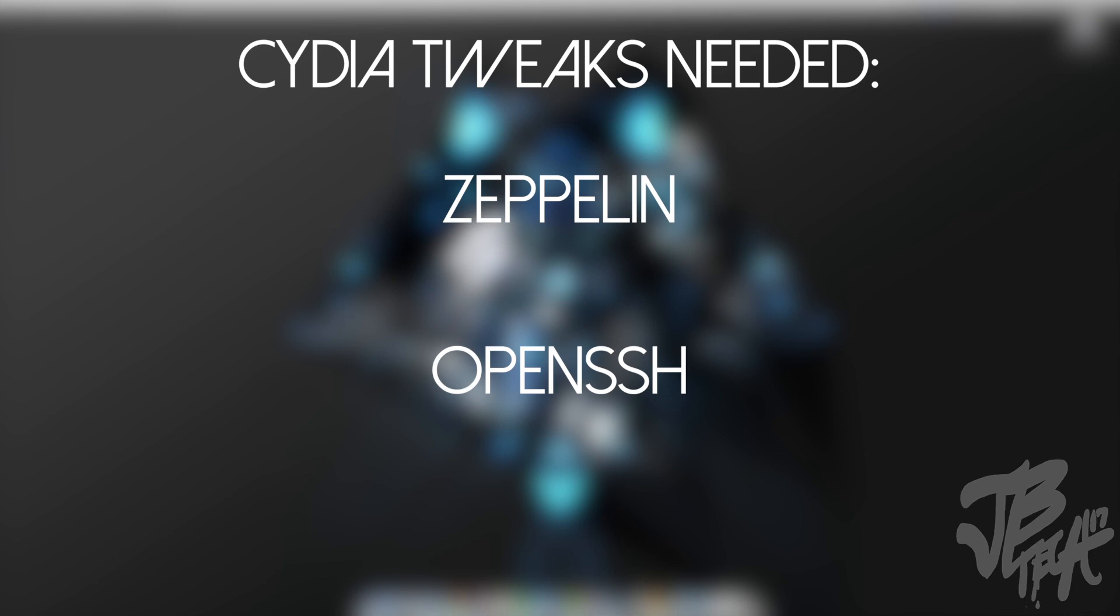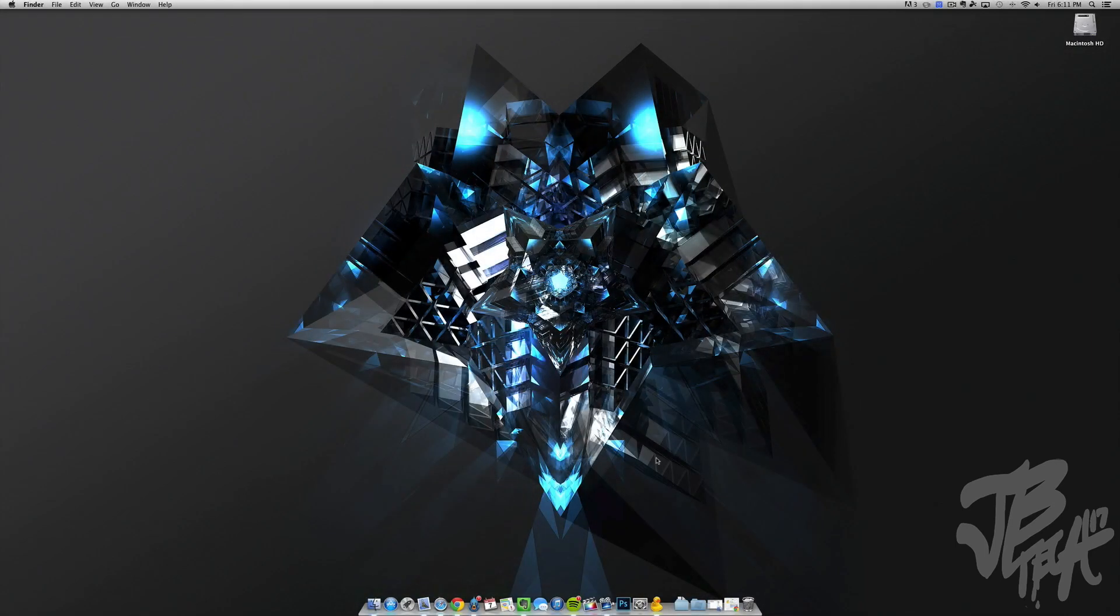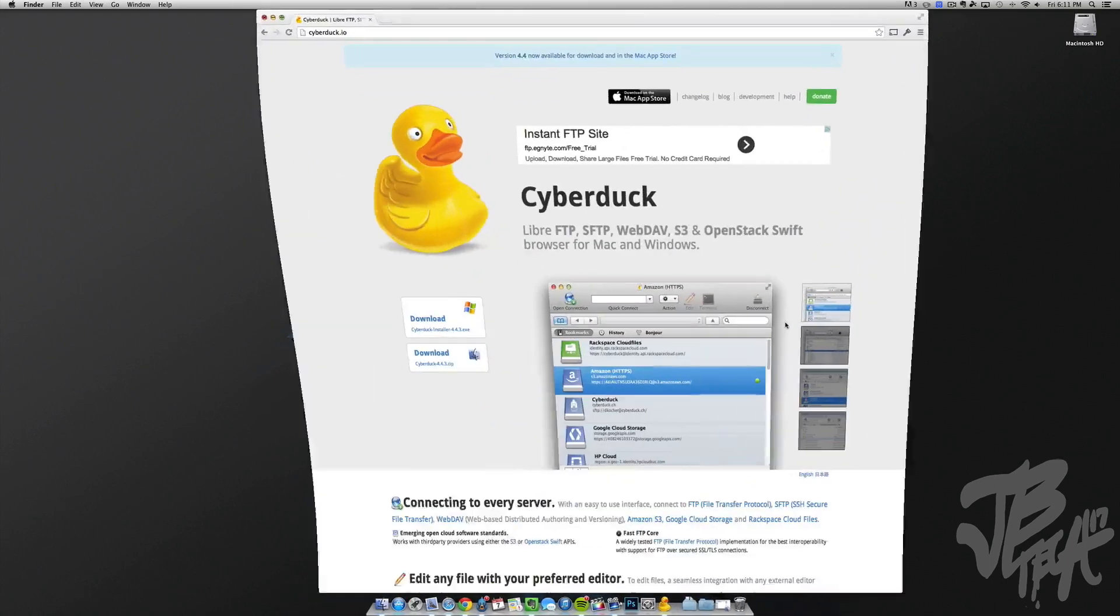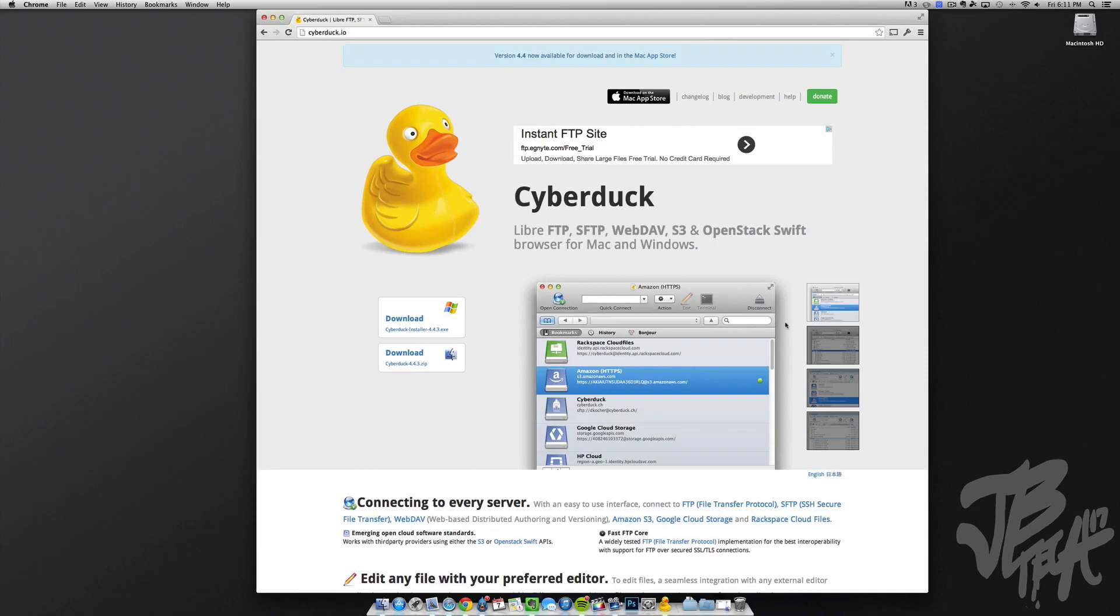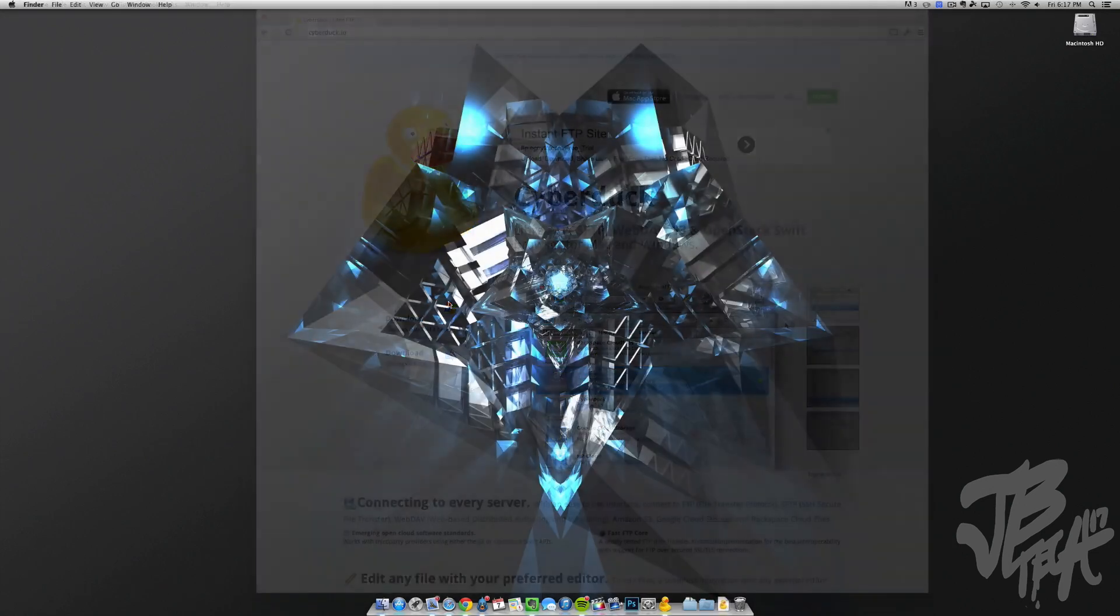Once you do that, go ahead and go onto your computer and download a program called Cyberduck. That's what we'll be using today, which is going to be the tool we'll use to transfer our files from our computer to our iOS device. This is available on both Windows and Mac, so whatever you're using it's available for both operating systems.